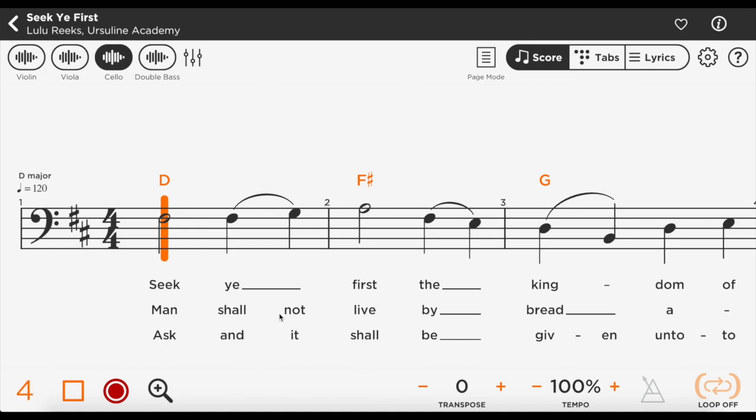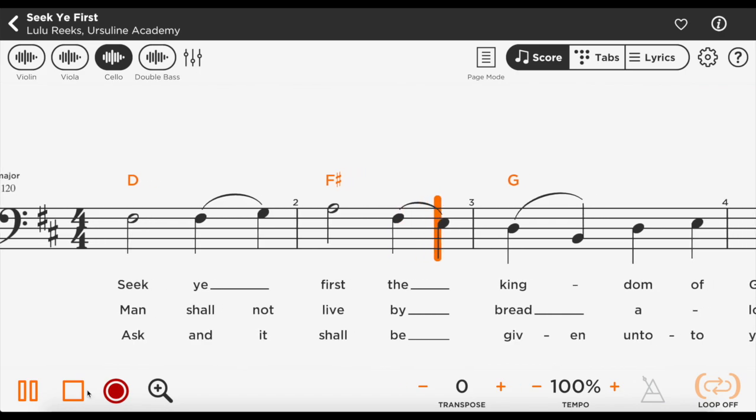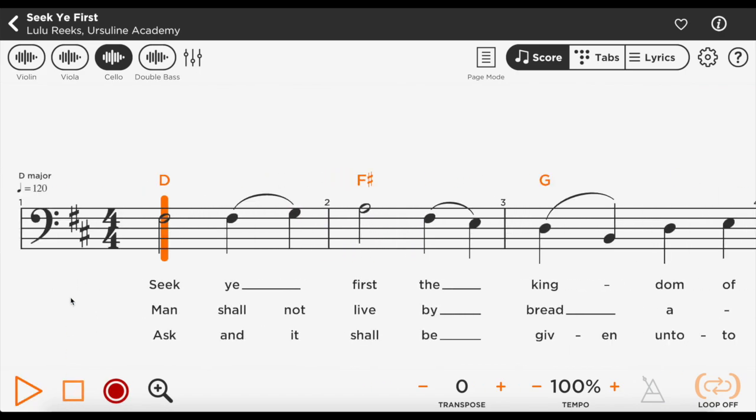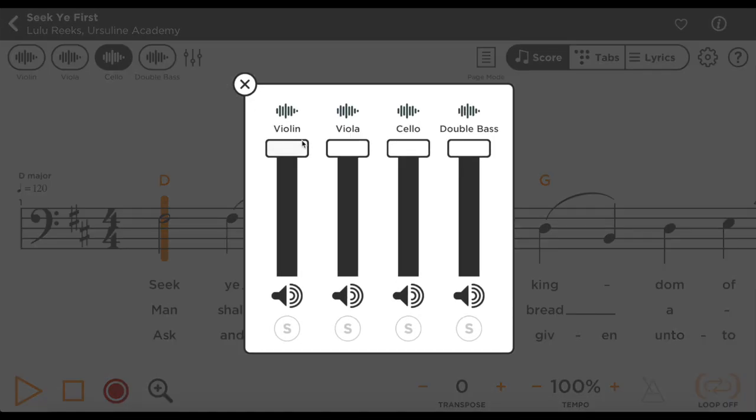In the bottom right of the screen, you can also slow down the music or loop certain parts if you need to. Practice your part with the music until you feel comfortable.